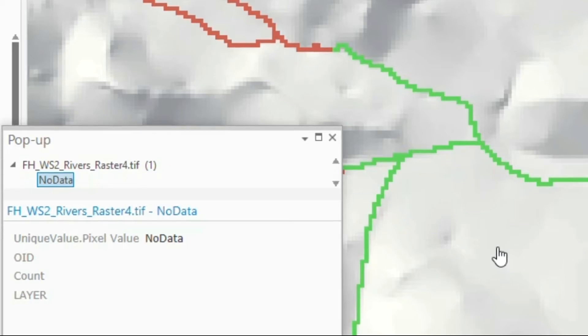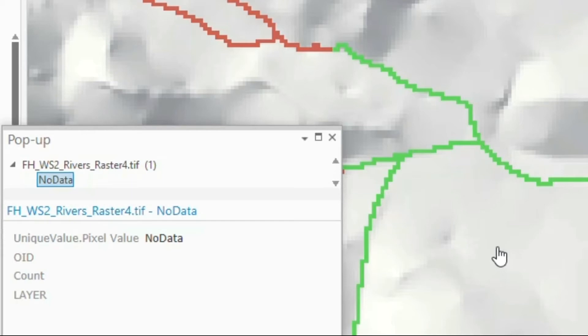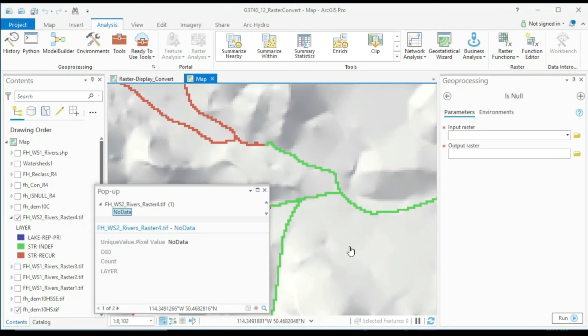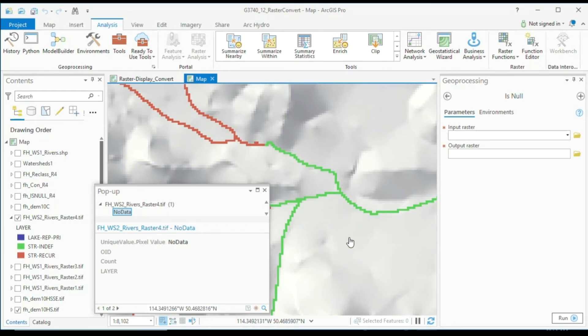For environmental modeling, for ecological modeling, for suitability analysis, for constraint analysis, for cost path analysis, for a host of other analyses, we would want to avoid no data value, which means we have to convert the no data value to actual data values.